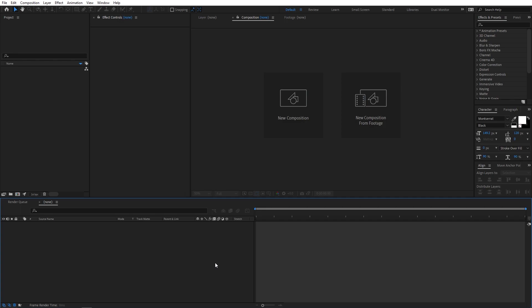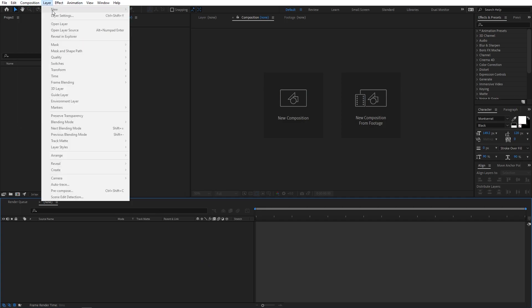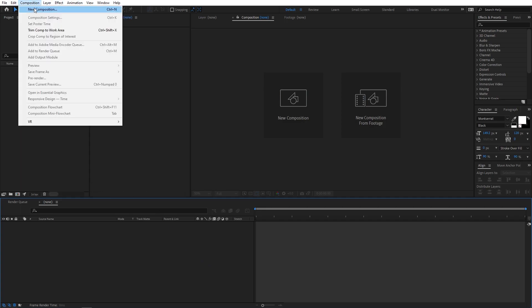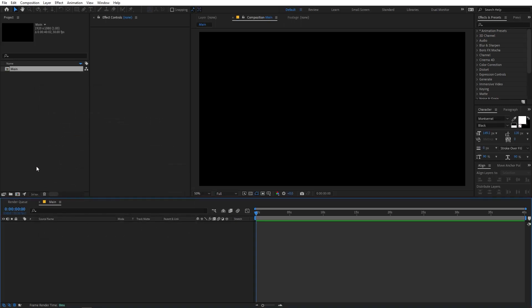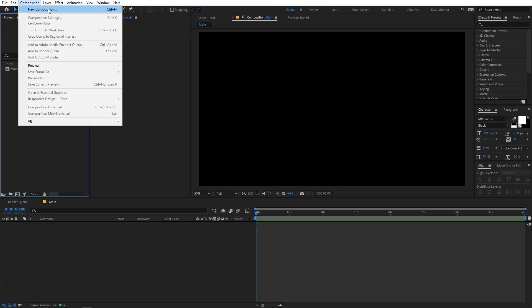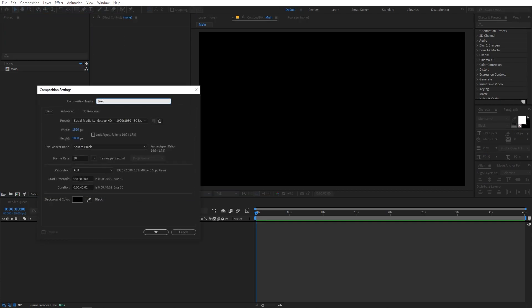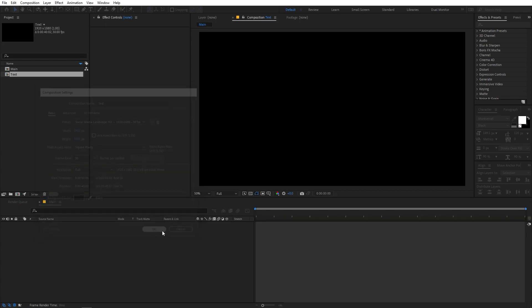Right now I'm in After Effects and we will begin by creating a new composition. Let's go to Composition > New Comp and let's call this 'main'. Width and height will be 1920x1080, frame rate 30fps, and duration you can go with whatever you want. Just click OK. Now we are going to create another composition and call this one 'text'. The settings will remain the same, just click OK.